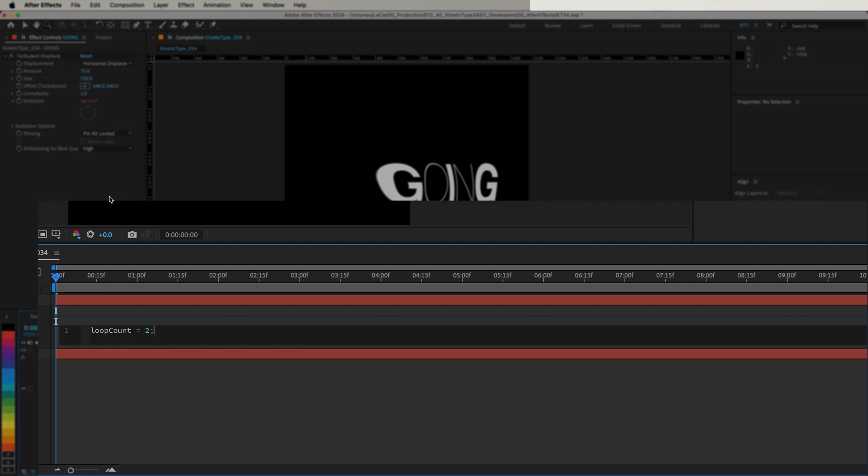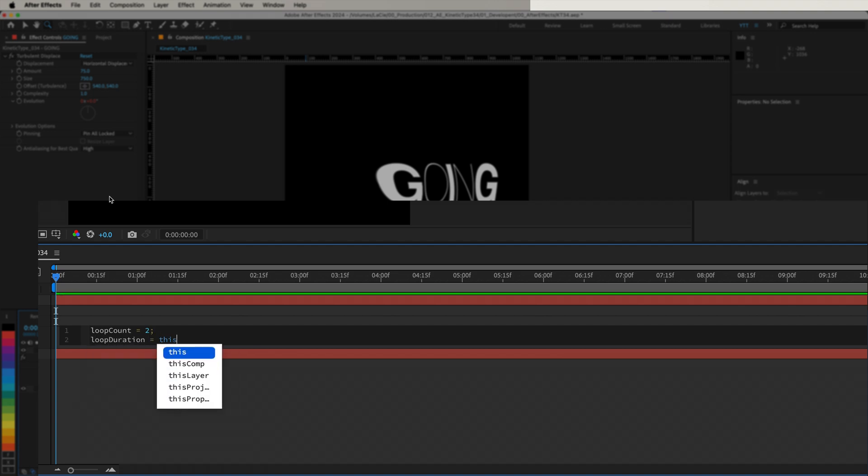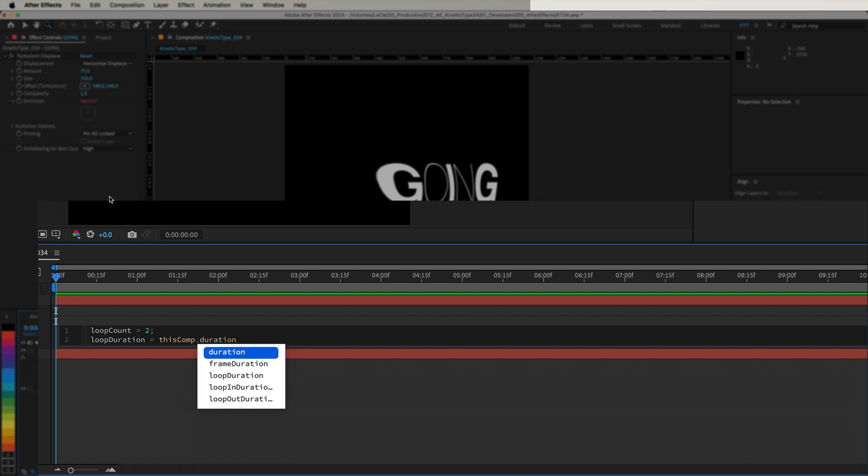Next, we need to determine the duration of each loop. So let's write LoopDuration equals thisComp.duration divided by LoopCount semicolon. This line calculates the duration of a single loop by dividing the total duration of the composition by the number of loops we specified.